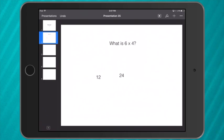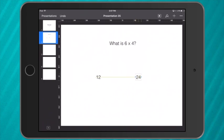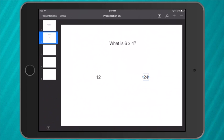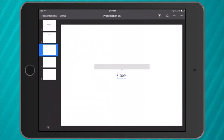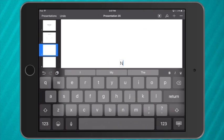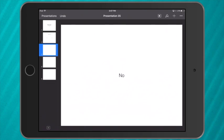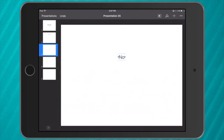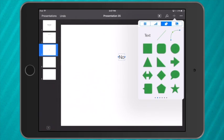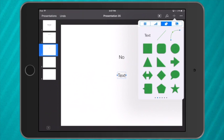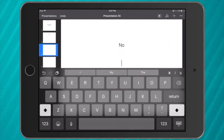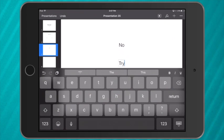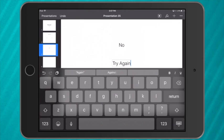So I have a correct answer and an incorrect answer. Now my third slide I'm going to have the answer no, and below no I want to have try again, and that way people using my quiz will have another turn at the question.